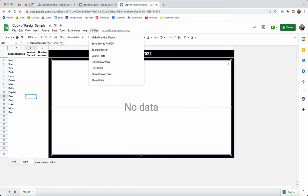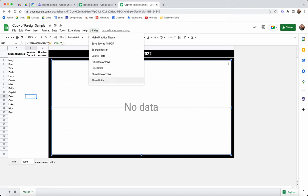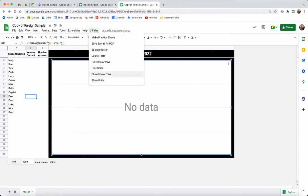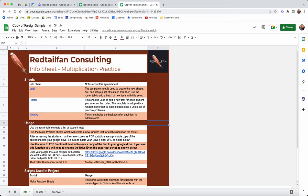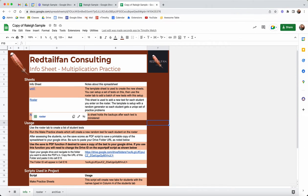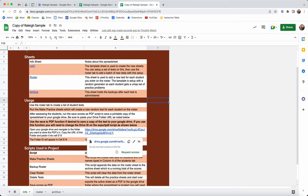First of all we have a set of scripts that we can run. Let's show the info on the archive. I have a couple of hidden sheets there but I can show them. The info sheet just tells about how this works.